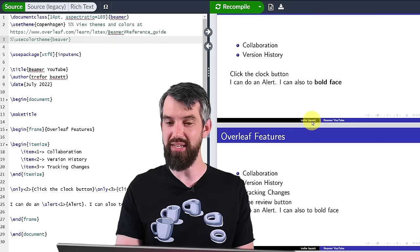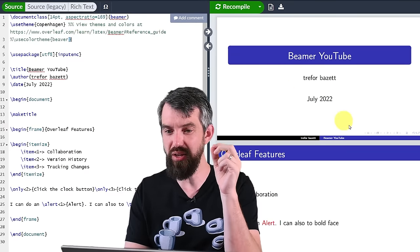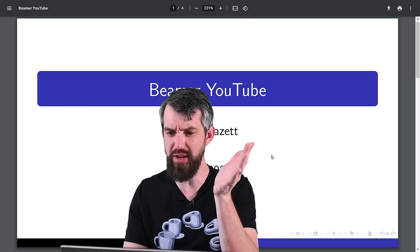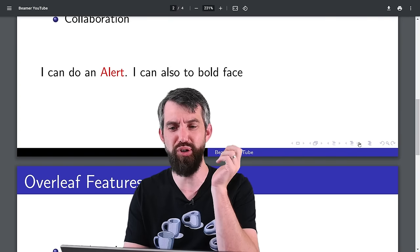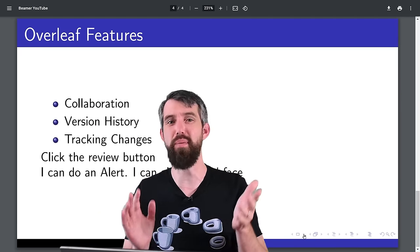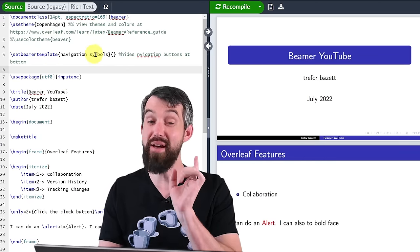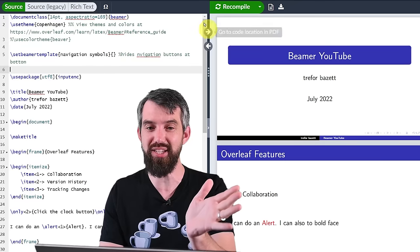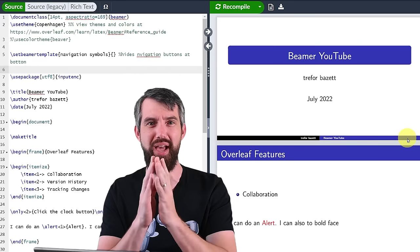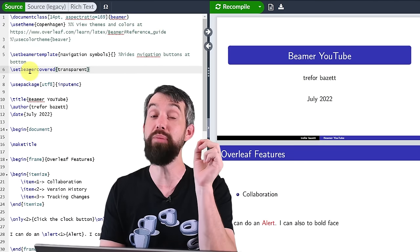Two other things I'm going to change. First, you'll notice there's always this bar of fancy buttons along the bottom — navigation buttons. They're nice to have maybe, or maybe you don't want them. So if you want to get rid of those, use the command set beamer template navigation symbols and then leave it blank, and that's going to get rid of all of those. I just sort of don't like them myself — I think it looks a little bit cleaner not to have them.